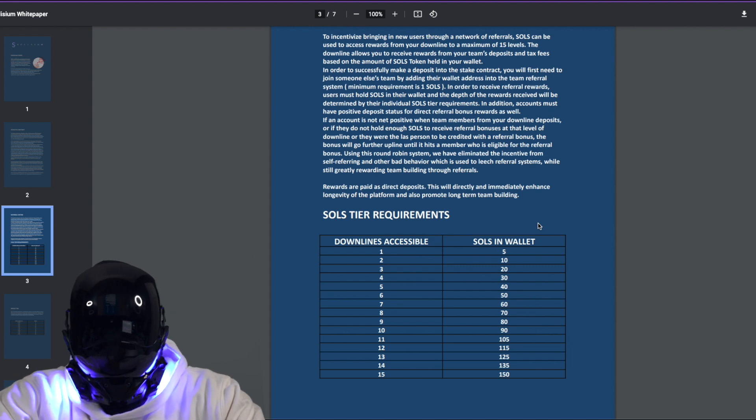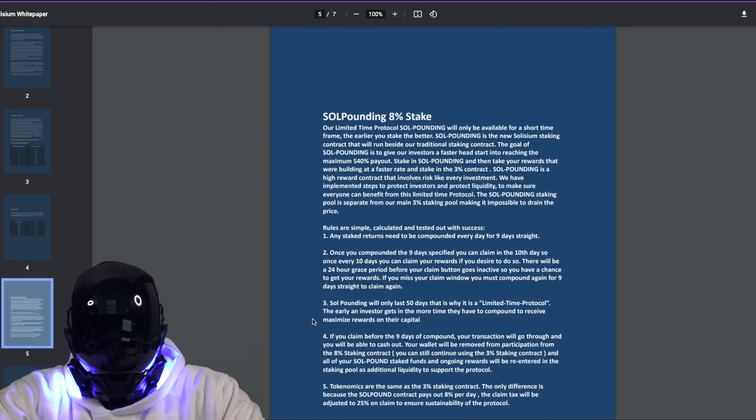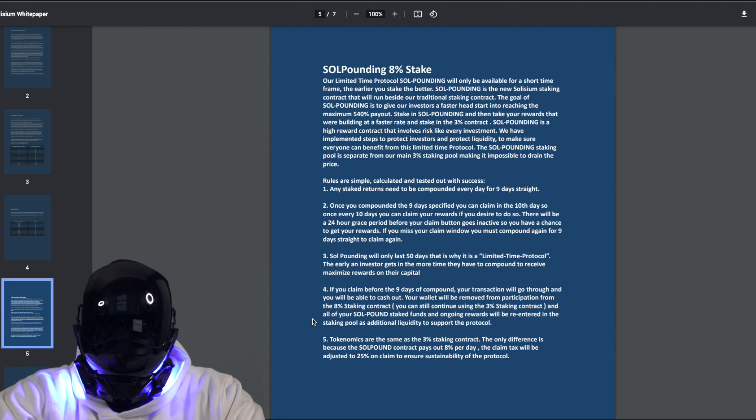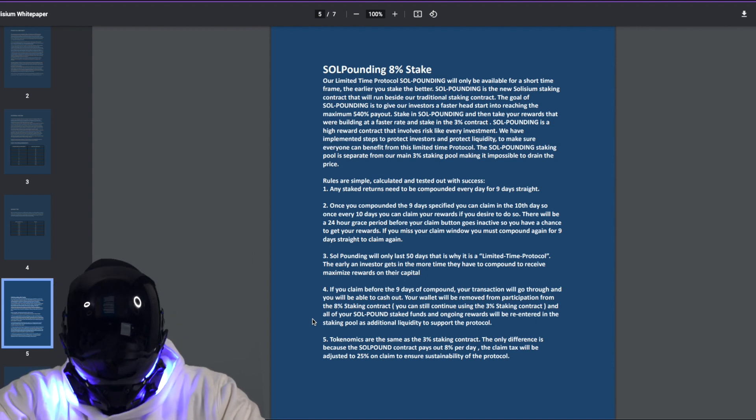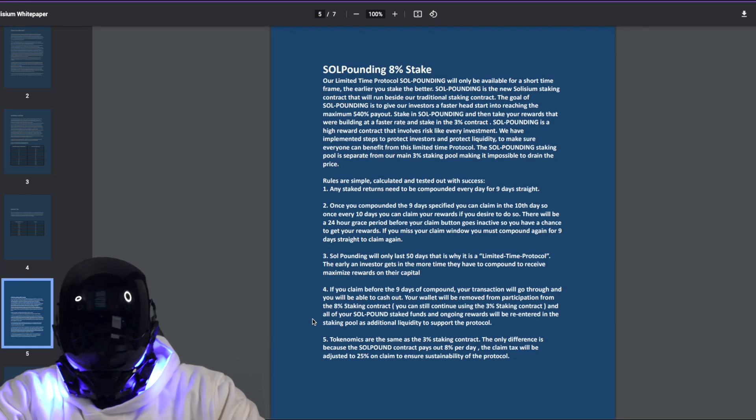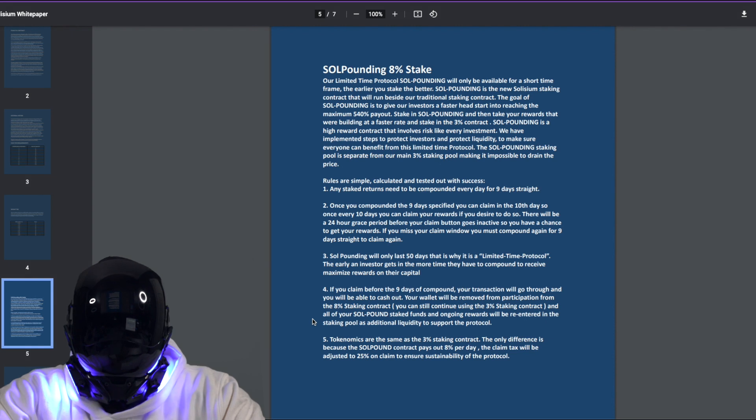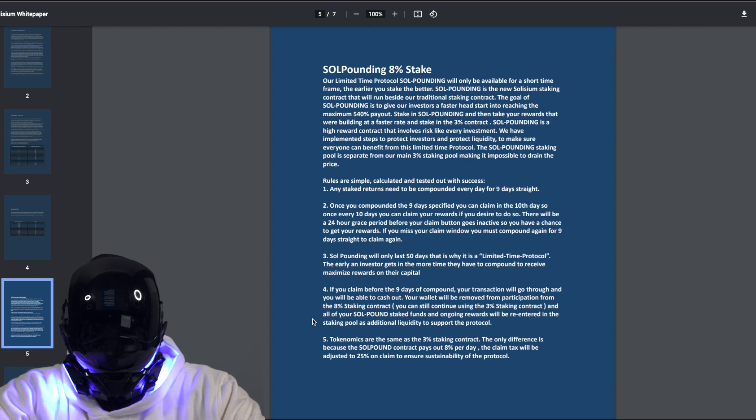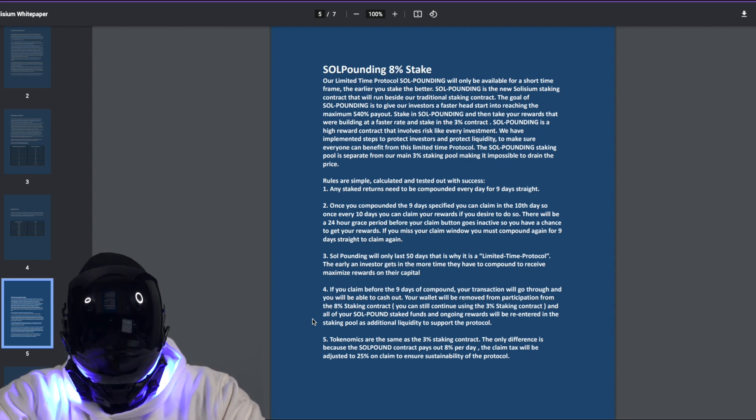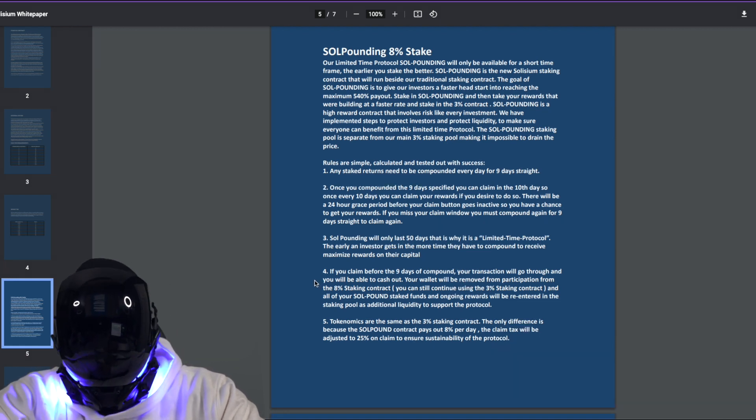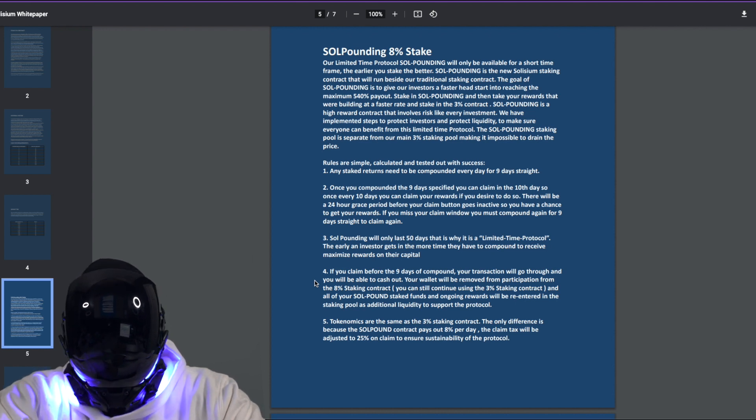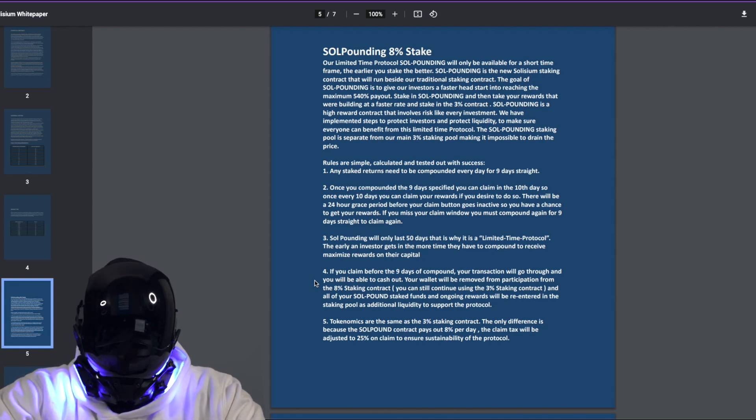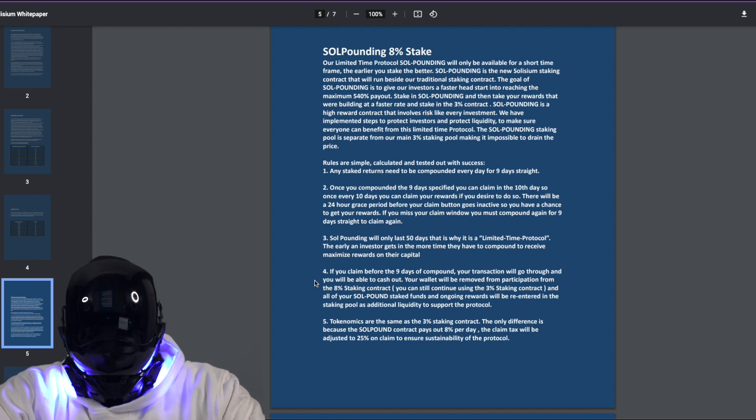Now yes, like we've been waiting for, the Soul Pounding, the 8% stake. This is the limited time protocol. Soul Pounding will only be available for a short time frame, so get on it. I don't want to have to repeat myself. The earlier you stake, the better. Soul Pounding is the new Solisium staking contract that will run beside their traditional staking contract. The goal of Soul Pounding is to give their investors a faster head. Once you have compounded the nine days specified, you can claim in the 10th day. So that once every 10 days you can claim your rewards if you desire to do so. There will be a 24-hour grace period before your claim button goes inactive, so you have a chance to get your rewards. If you missed your claim window, you must compound again for nine days straight to claim again.